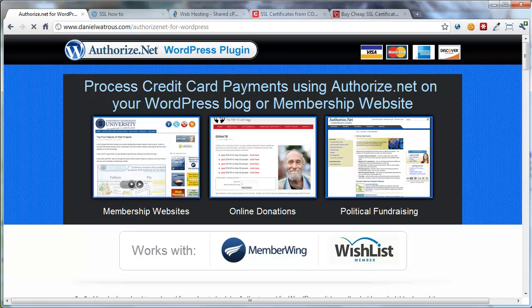Hi, I'm Daniel Wattress, and I wanted to put together a quick tutorial about the secure aspect of processing credit cards online. Anytime you're going to accept credit cards, like you would with my Authorize.net for WordPress plugin, you want to make sure that people are submitting their credit card details over a secure connection.